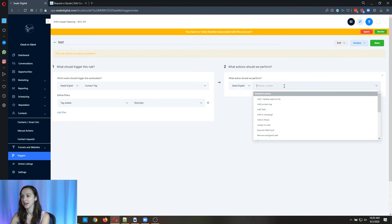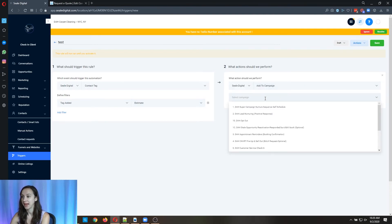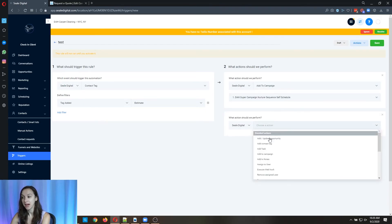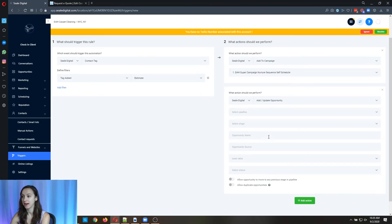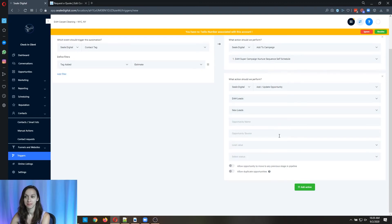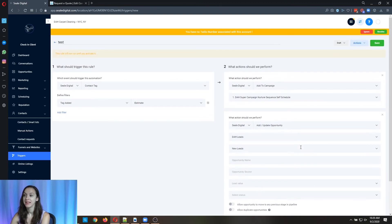Okay, so if the contact tag added is whatever the tag that you tag them in the sequence, then you're going to go in here, you can add them to a campaign. I'm going to add them to the nurture campaign, but you can also add an update and opportunity so you can add them as a new lead.